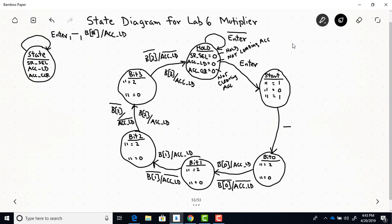Once the button is pushed, that starts the multiplication process. Our first state after enter is asserted is labeled start. Now SR select is equal to one, so this is when the shift register is going to be loaded — the contents of A will go into the shift register. Accumulator load is zero, so the accumulator is not loaded here. Also at the start state, we make sure the accumulator starts with zero contents, so we clear it — accumulator contents will be equal to zero in the start state.